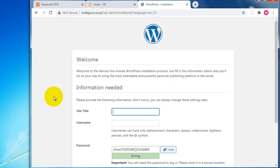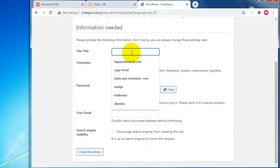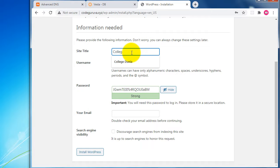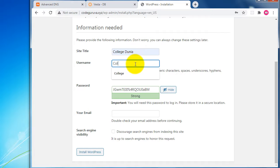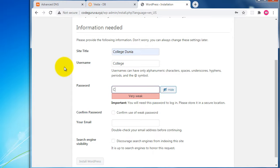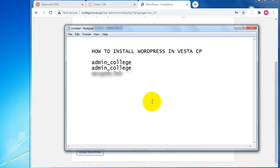Hit 'Run the Installation'. We now need to provide WordPress admin login details before accessing WordPress. I'll enter a site title — 'College Dunia' — for this domain. Then I'll create an admin username and generate a strong password for the WordPress administrator account.